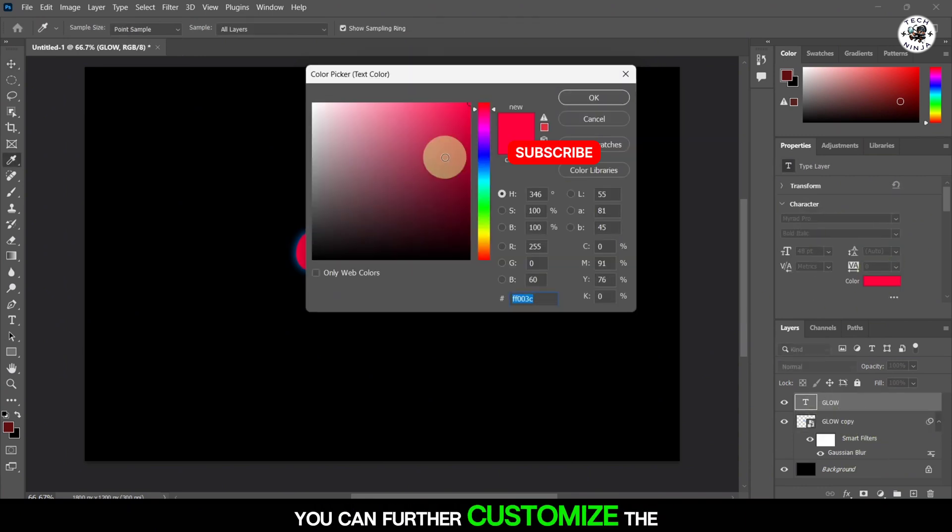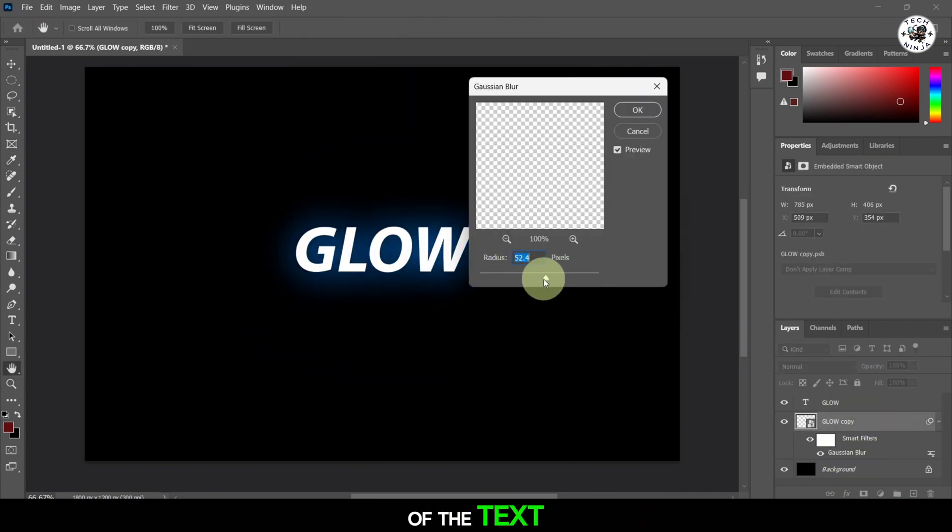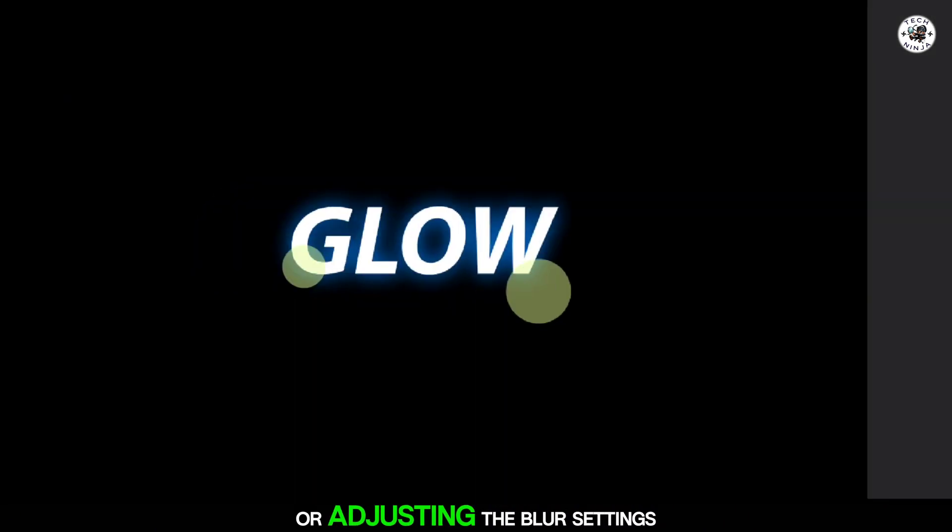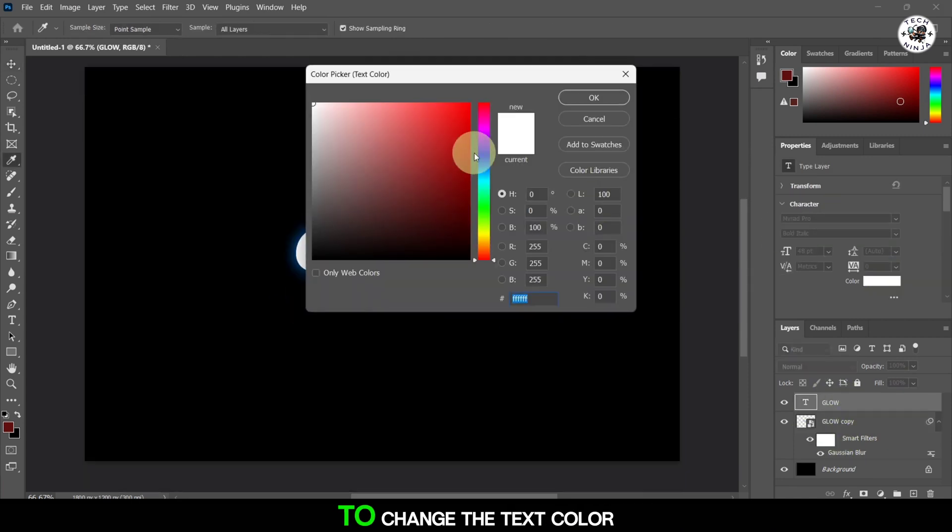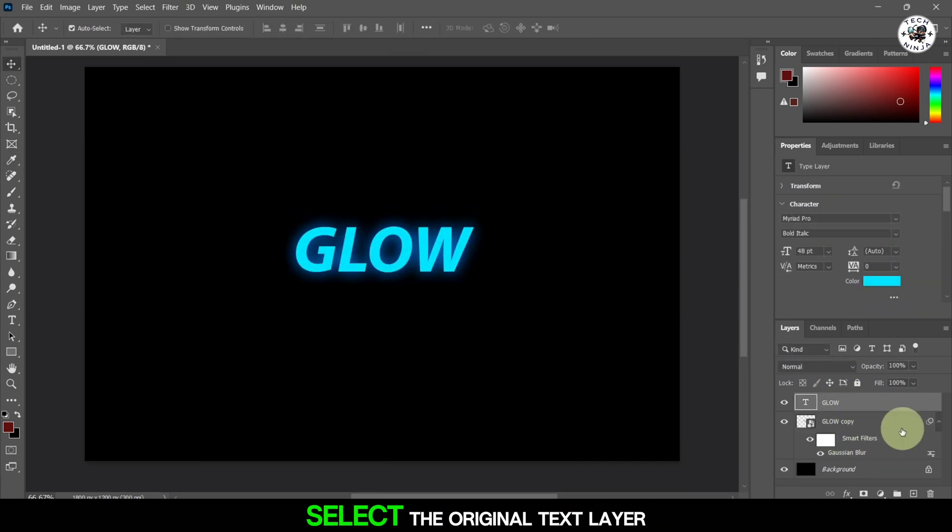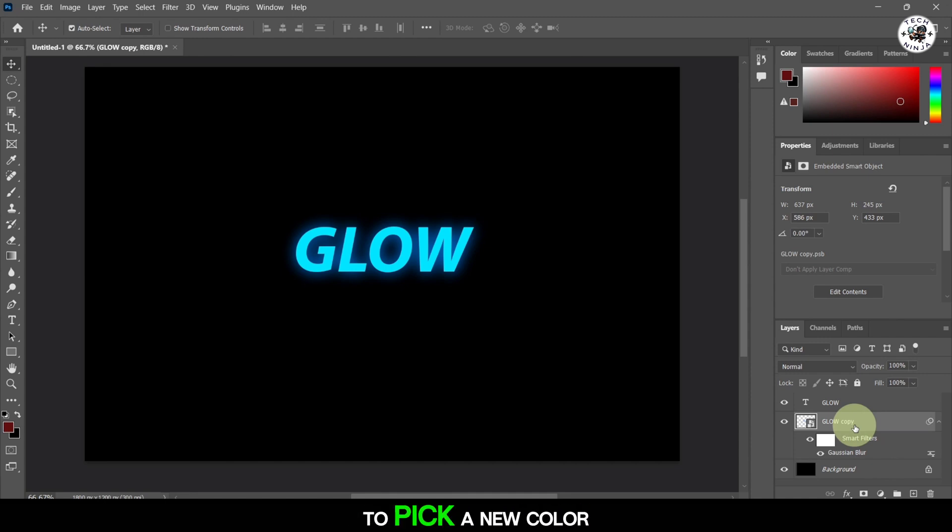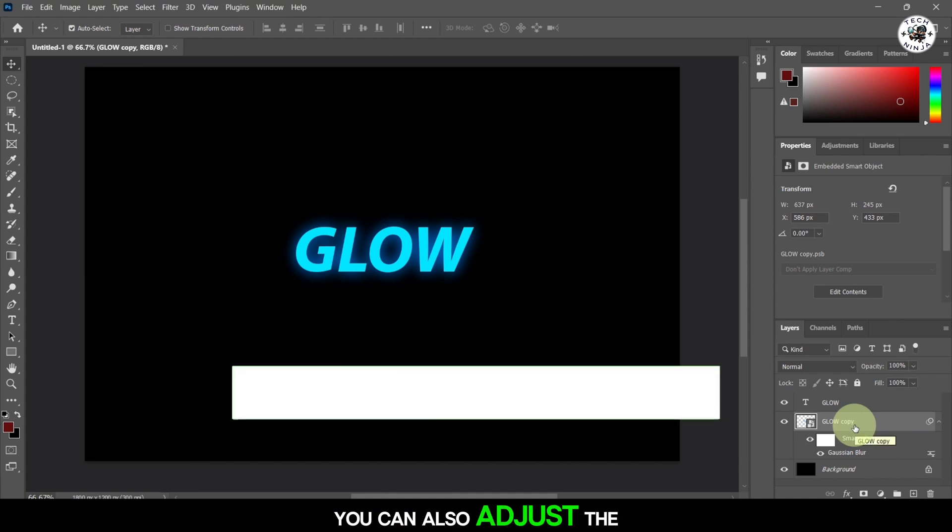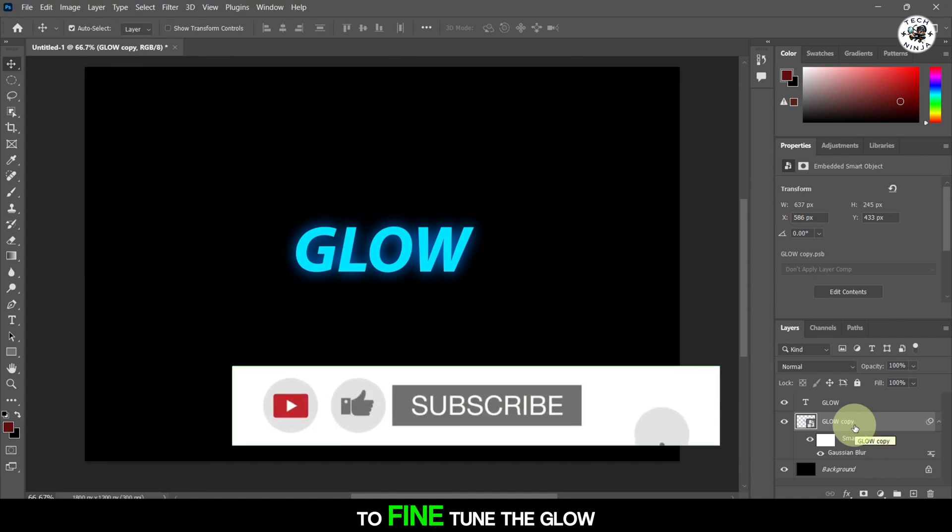You can further customize the glow by changing the color of the text or adjusting the blur settings. To change the text color, select the original text layer and use the text tool to pick a new color. You can also adjust the opacity of the blurred layer to fine-tune the glow effect.